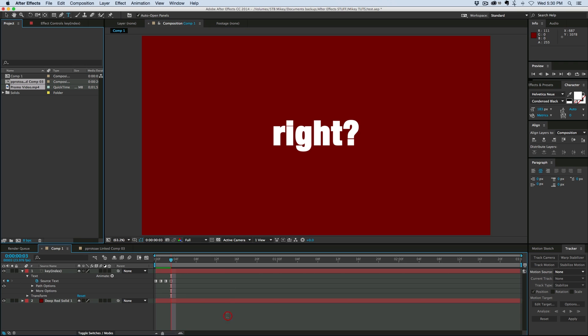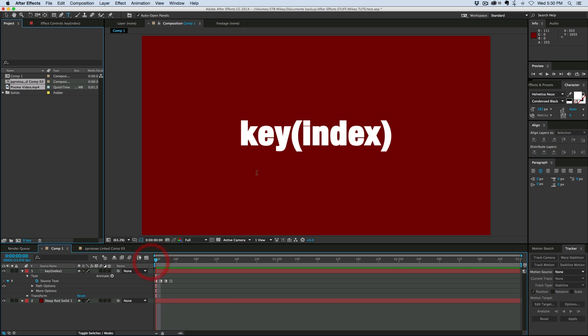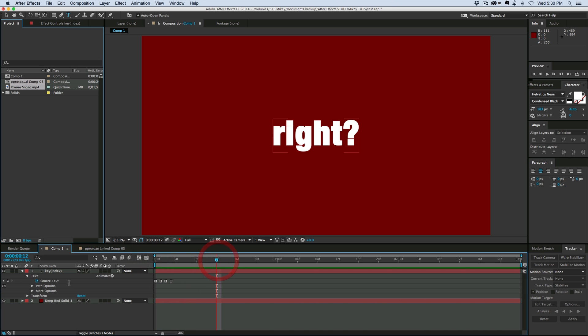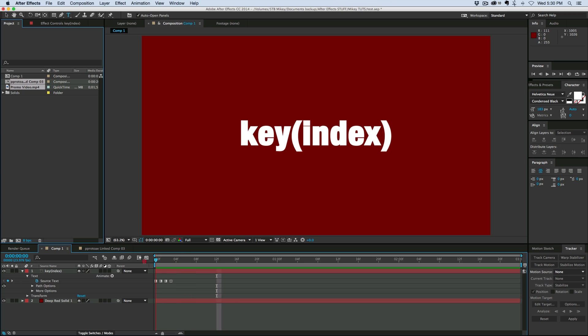Normally, if I'm doing keyframing and changing like this, and I want to change back to this first word, I have to come down here, click into the source text, and retype it.